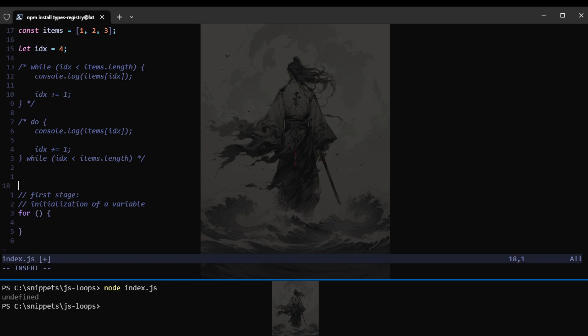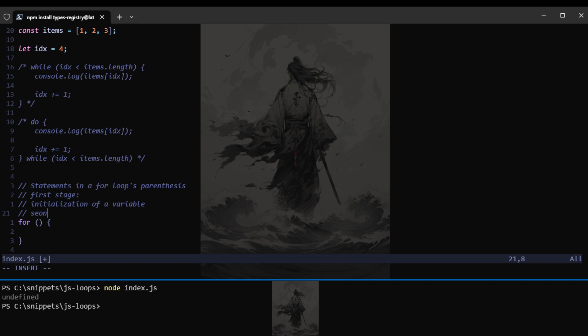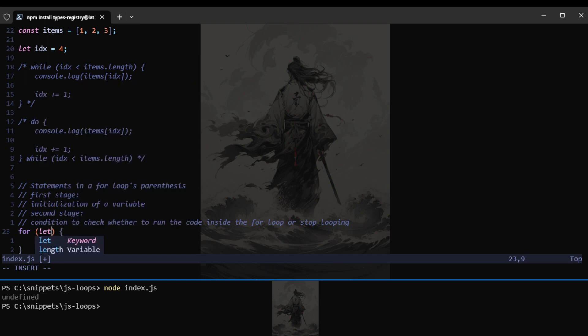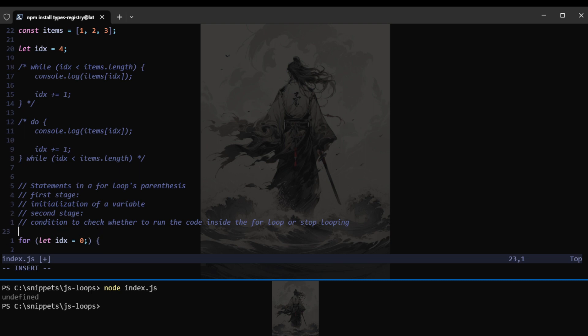Let me just fix the comments. Statements in a for loop. And then we have the second stage, which is the condition that is the same as what we have in the while loop. So that pretty much means if this condition is true, we will run the code inside the curly braces.